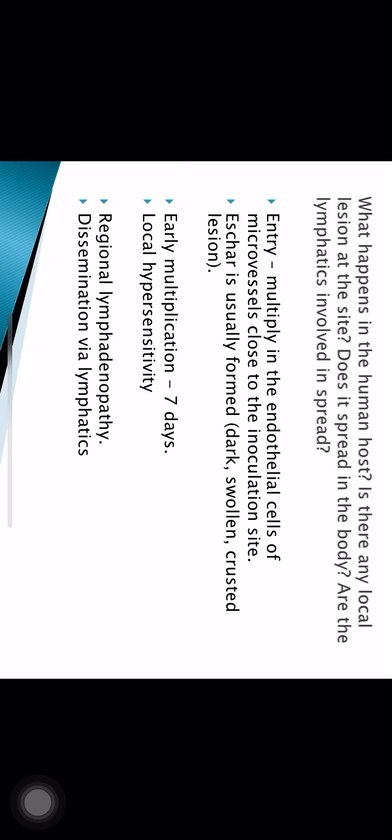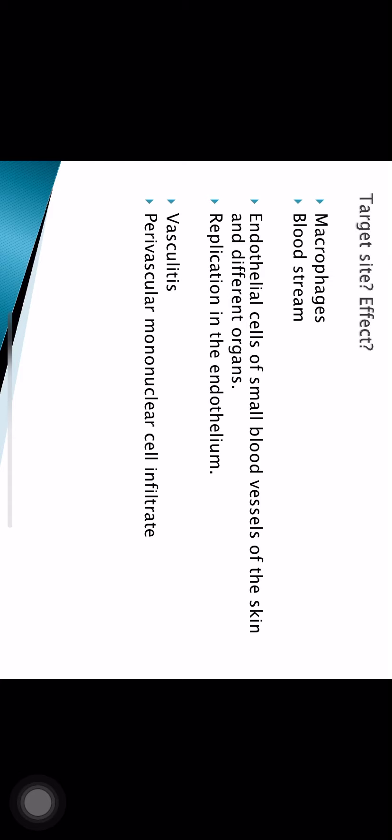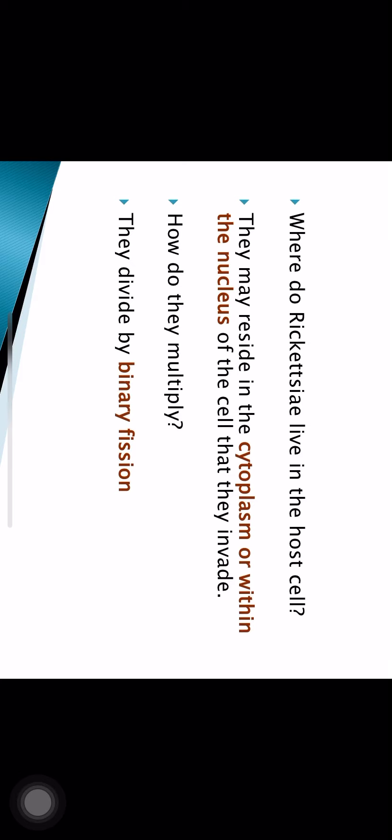From the lymphatics the bacteria enter the bloodstream and spread throughout the entire body. Rickettsia travel in macrophages in the bloodstream and reach the endothelium of various blood vessels. The endothelial cells of small blood vessels of the skin and different organs are the target site. Rickettsia multiply within endothelial cells, leading to vasculitis and perivascular mononuclear cell infiltration. They can live within the cytoplasm or nucleus of the infected cell, multiplying by binary fission.